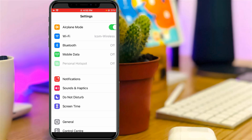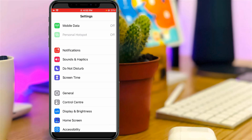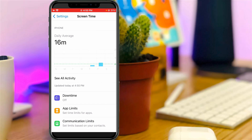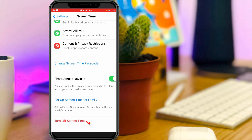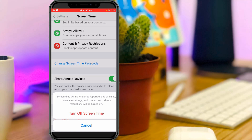Once you remove your Apple ID, open your Settings one more time and go to Screen Time settings. Scroll down and press the Turn Off Screen Time option. It will ask for your confirmation, so select Turn Off Screen Time.